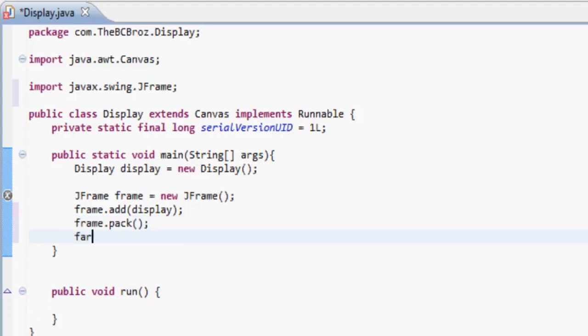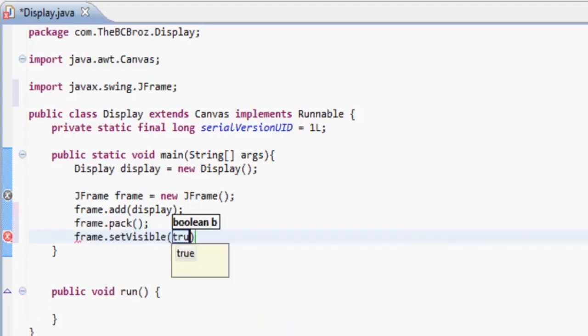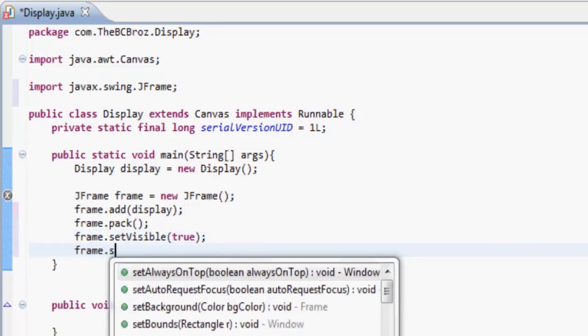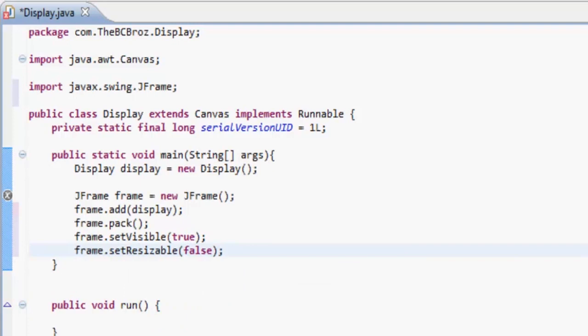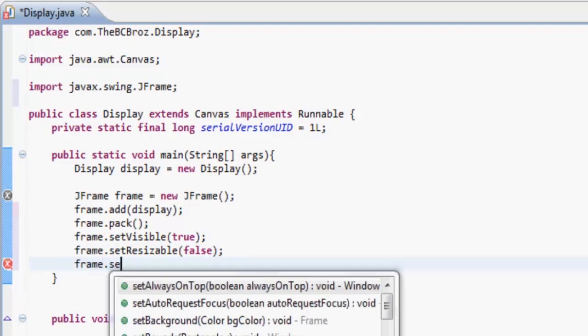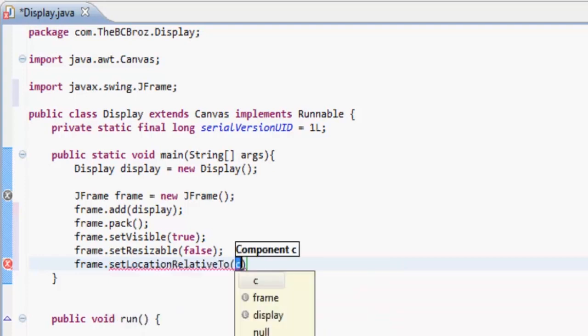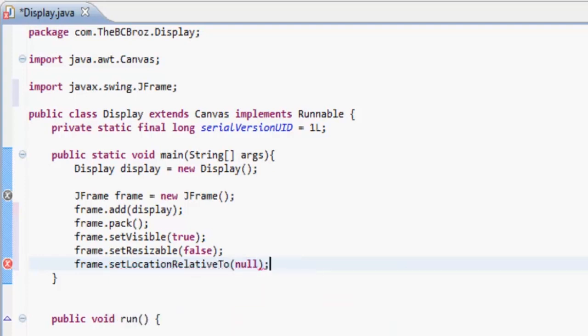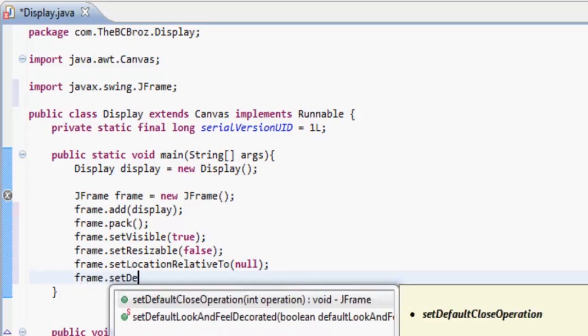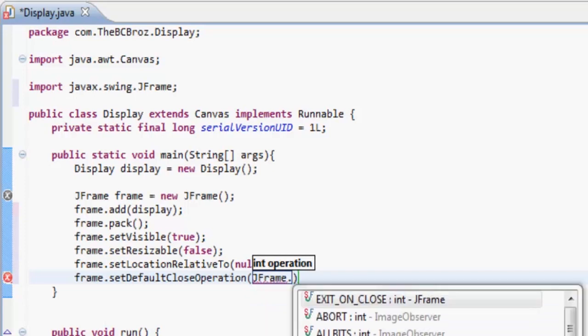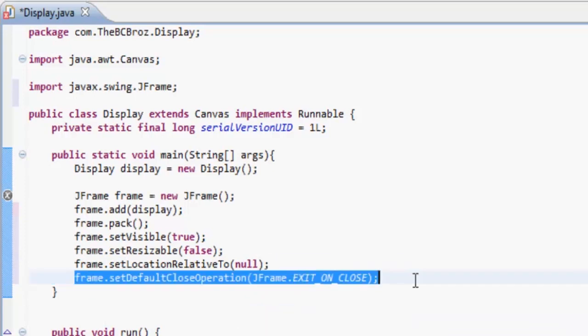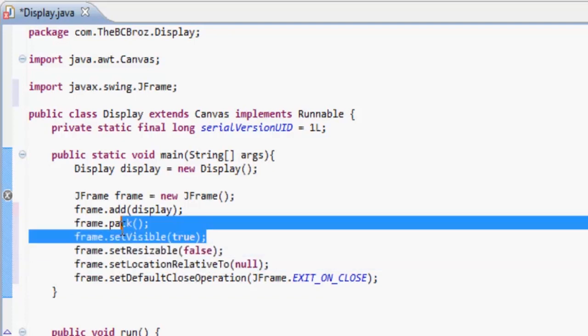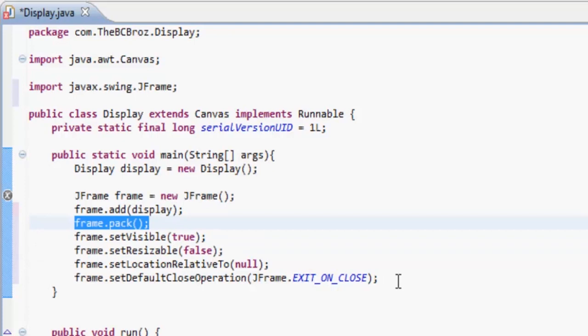What we also want to do is frame.setVisible, so we want to be able to see the frame, so set that to true. Frame.setResizable, we want to set that to false, we don't want to be able to resize the frame. Frame.setLocationRelativeTo, we want to set the location relative to nothing so it's in the center of the screen. And frame.setDefaultCloseOperation JFrame.EXIT_ON_CLOSE.